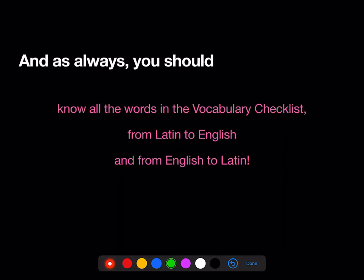And as always, you should know all the words in the vocabulary checklist, both from Latin to English and from English to Latin.